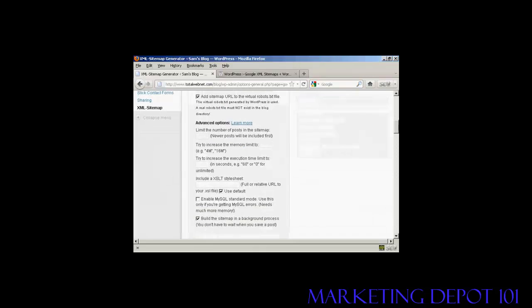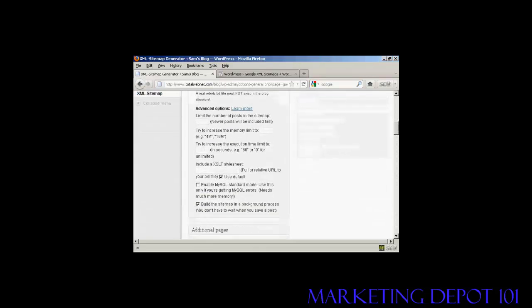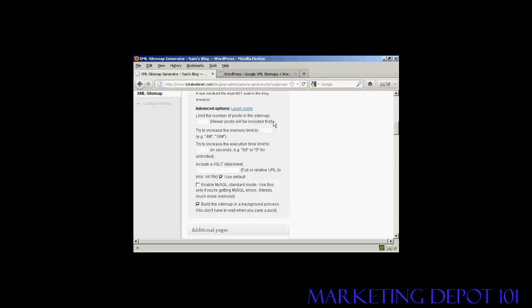In some of the advanced options here, when you're just starting out, if it's a new blog, you don't really want to limit the number of posts in the sitemap. New posts will be included first. If you've got a blog that's been established for a while and you've got 300 or 400 posts on it, then you really don't need to have that indexed every single page because some of the older posts aren't really going to be relevant. So you can insert a number of posts in there if you wish. Exactly how many is something you really want to simply use trial and error to find out.